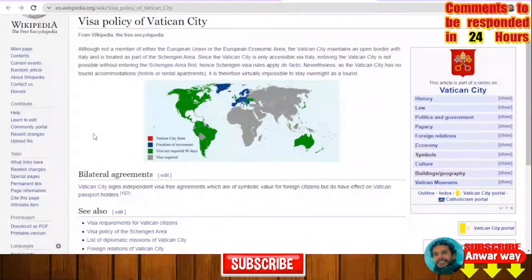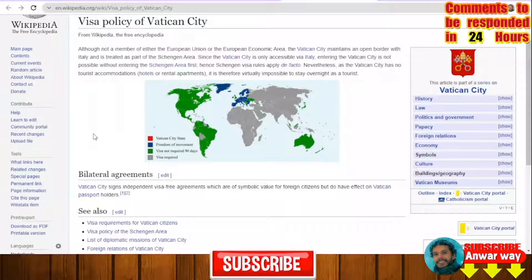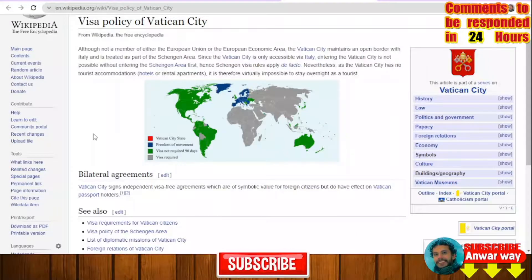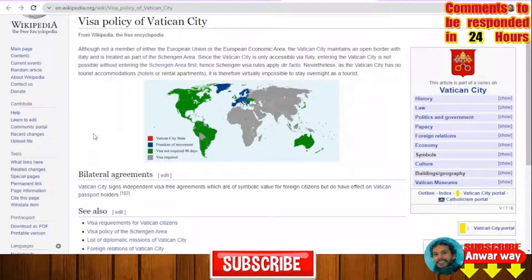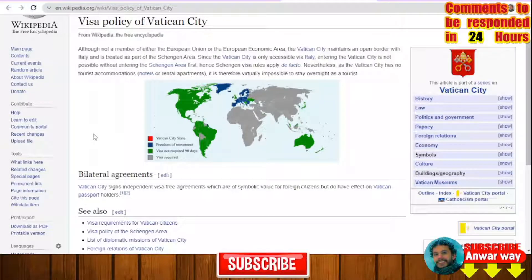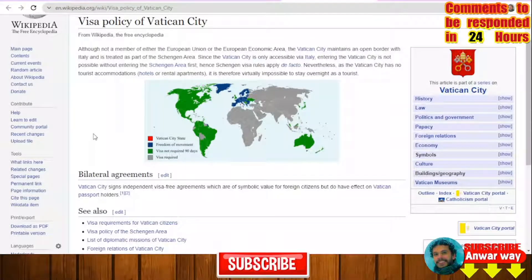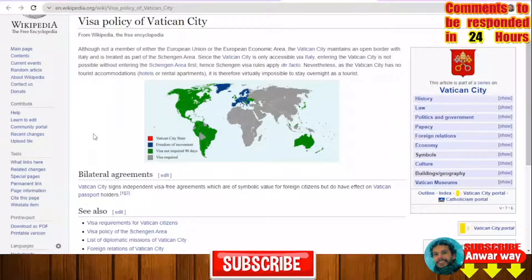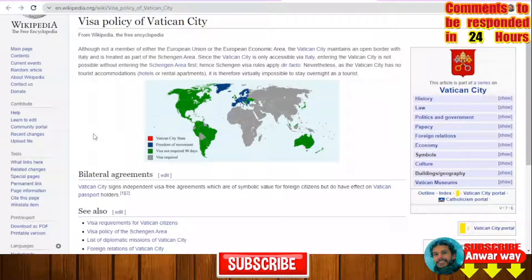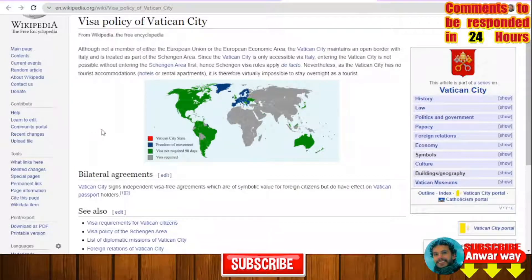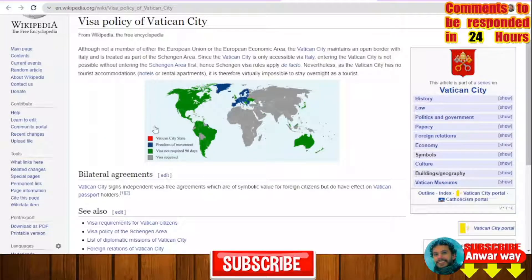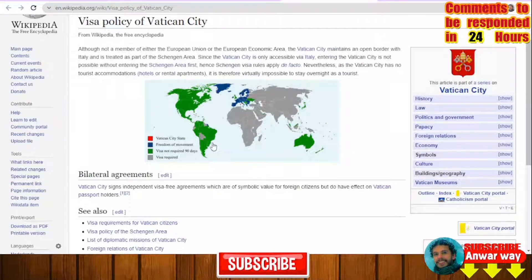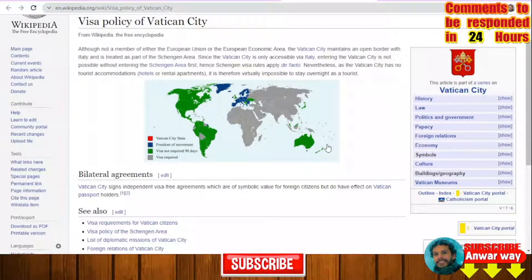So you need a Schengen visa. It's not necessary to apply for a Schengen visa specifically to Italy — any Schengen visa to any Schengen country will be enough to grant you access to the Vatican. There are also some countries that don't need any Schengen visa to travel to the Vatican or to Italy, including countries of North America and many countries of South America.